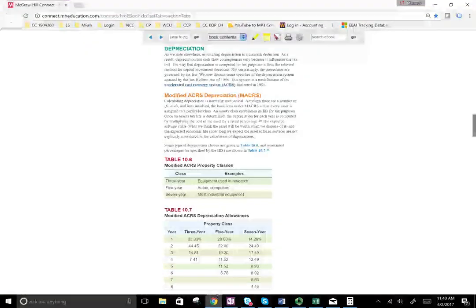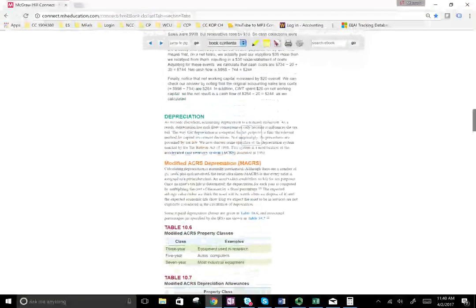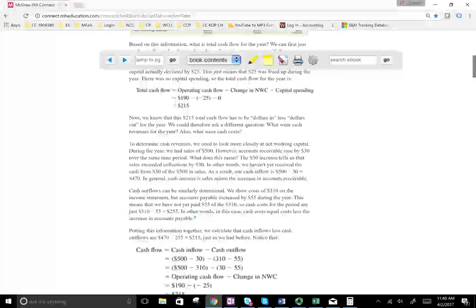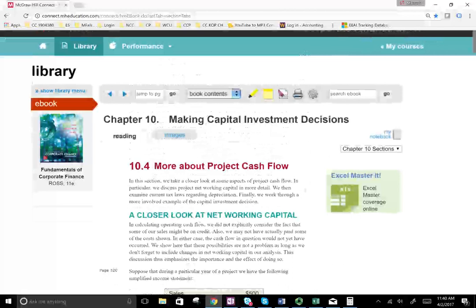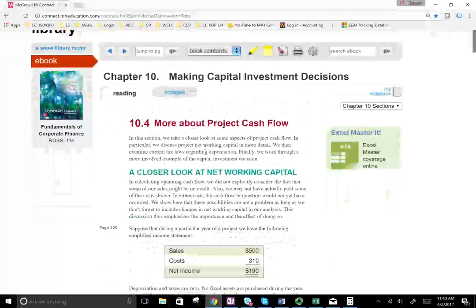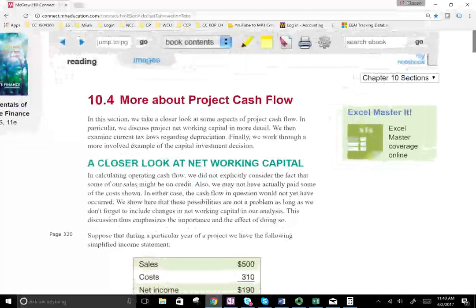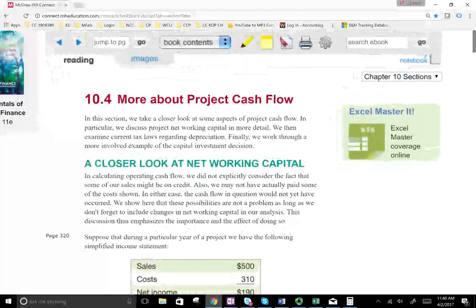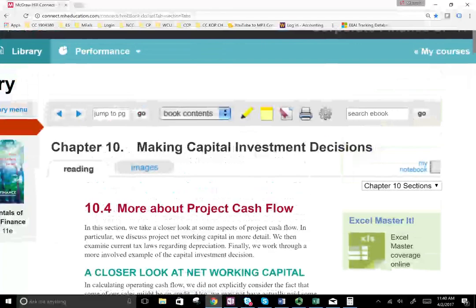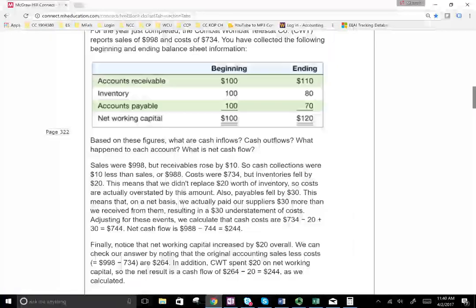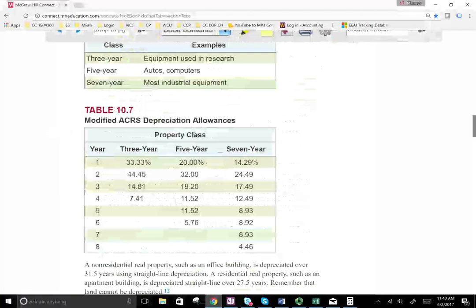Hello and welcome to the session in which we're going to be working within chapter 10. We're up to networking capital and depreciation. In the previous session, we looked at networking capital in detail, and this session we'll look at depreciation. So let's go ahead and start to work with depreciation.